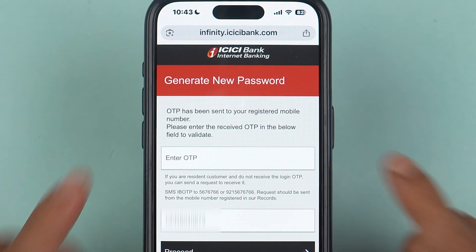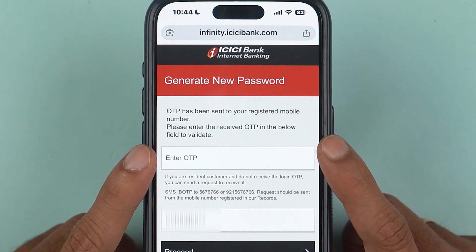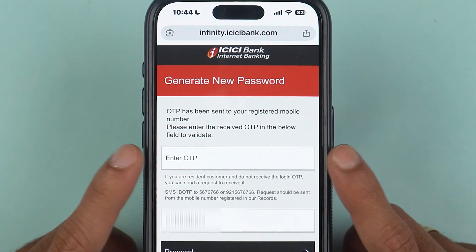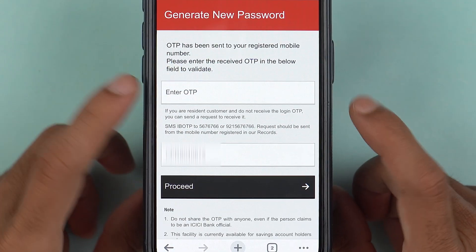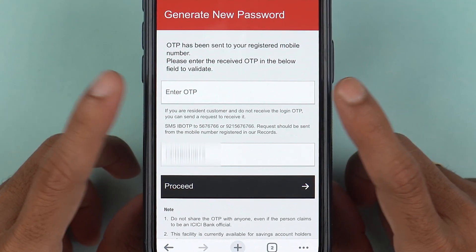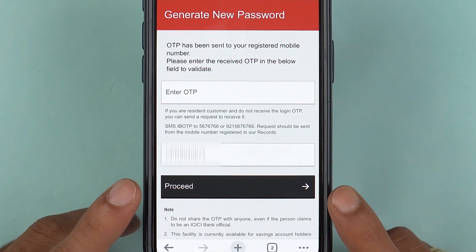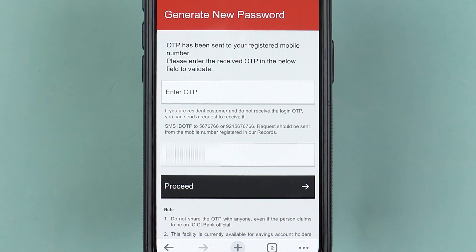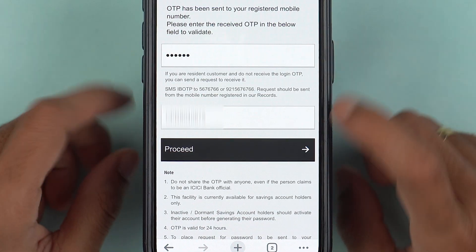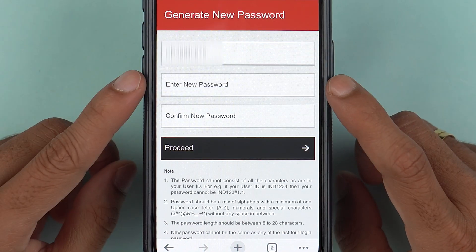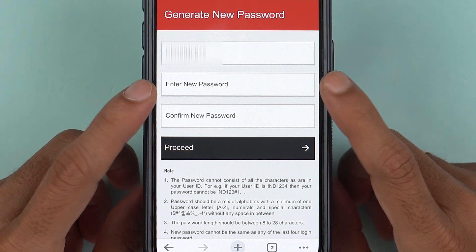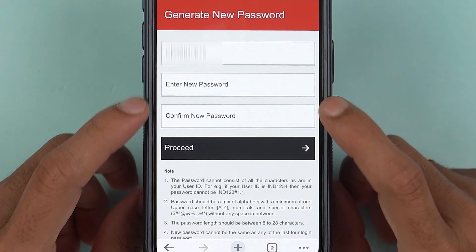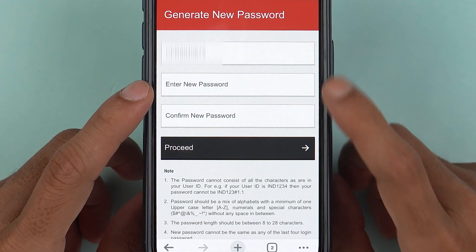On the next page it will ask you to enter the OTP which has been sent to your mobile number. Enter the OTP and select the 'Proceed' option.